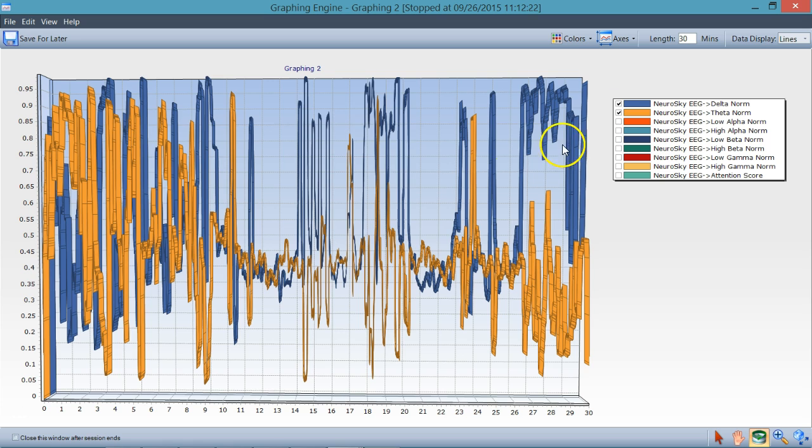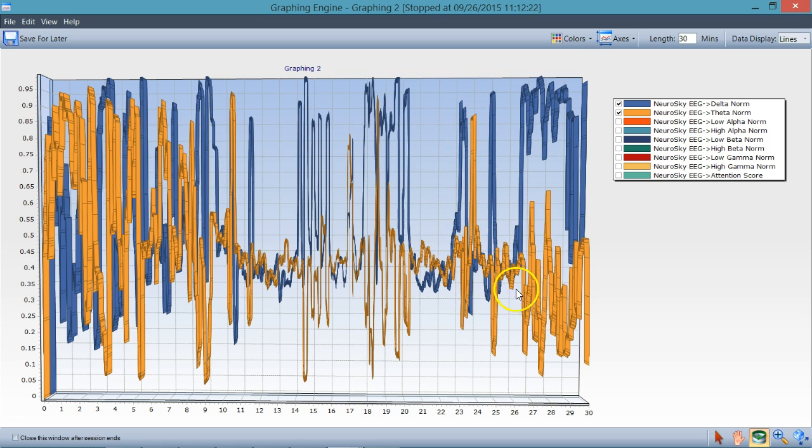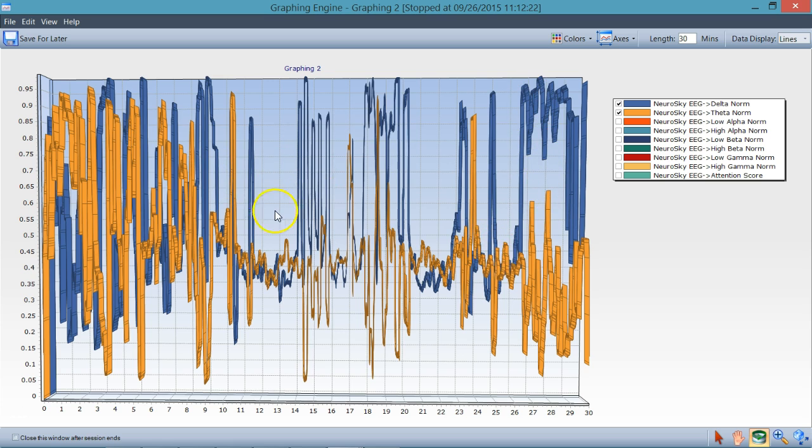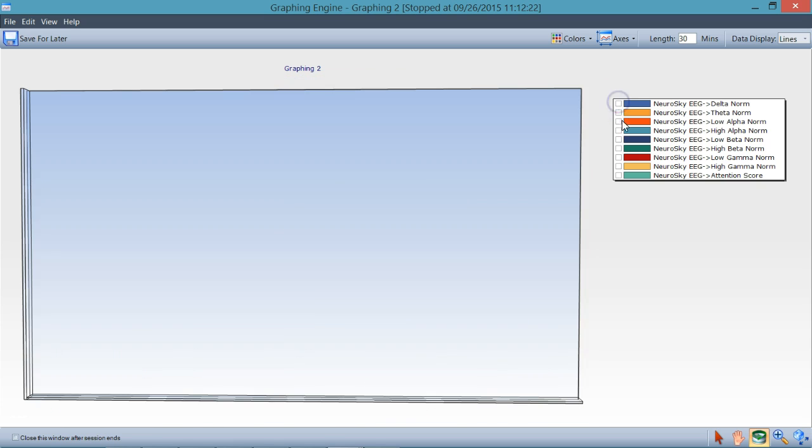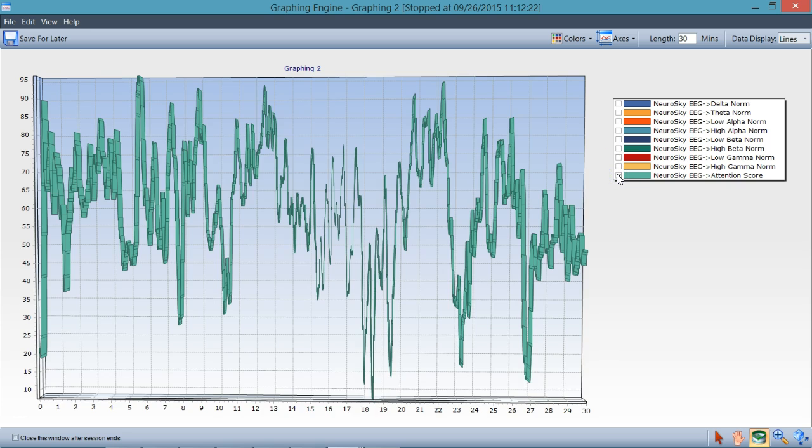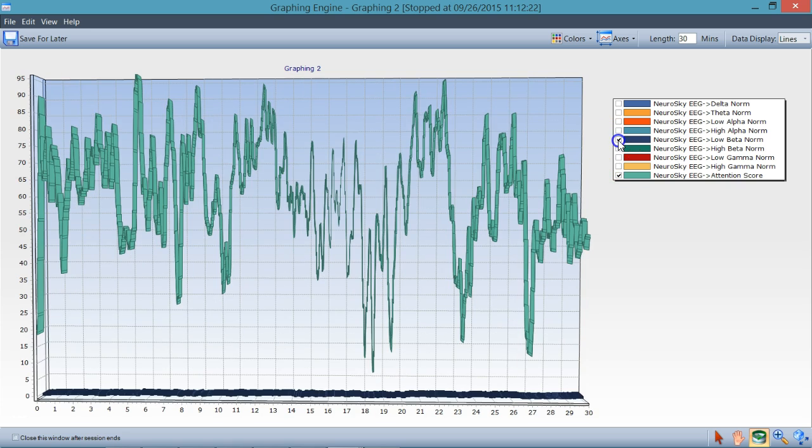And, they kind of are alternating, which is interesting. Delta comes up, then the theta comes up, then the delta pops up. And so, you could study these relationships. The point is that we now have both the attention data and the actual EEG data to compare it against.